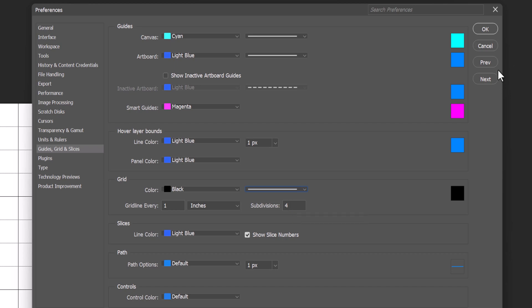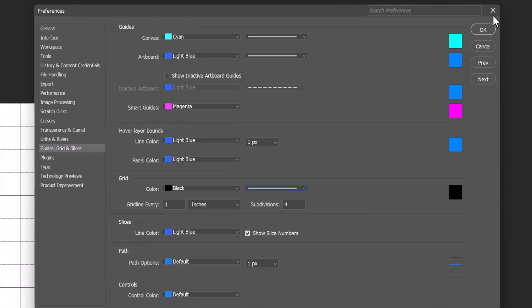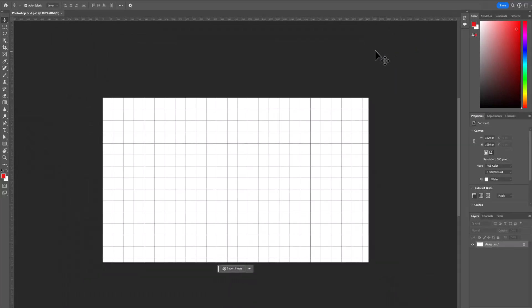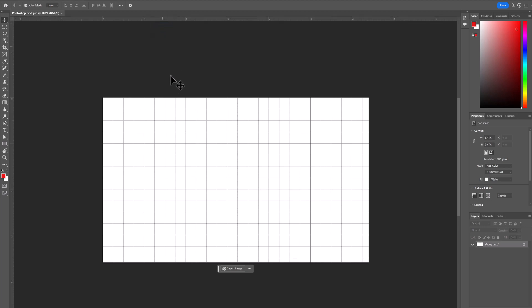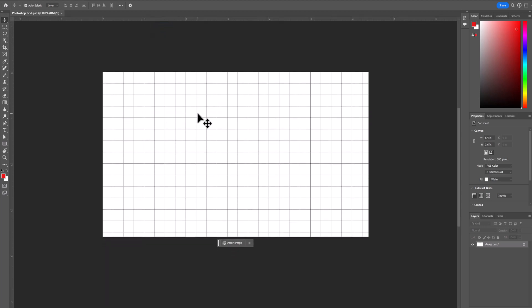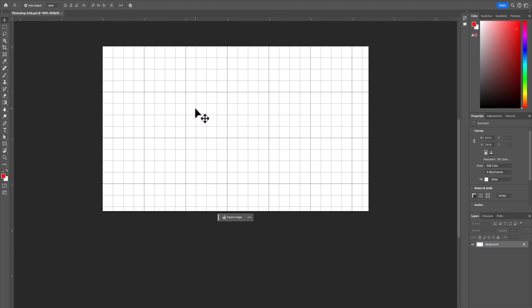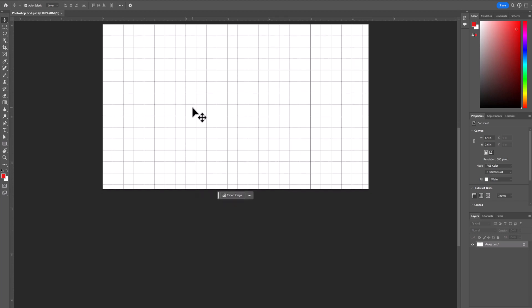So if we go back out and take a look, we see in our rulers we're on pixels. So if we go to inches, we now can see that our grid is one inch by a quarter inch subdivisions.